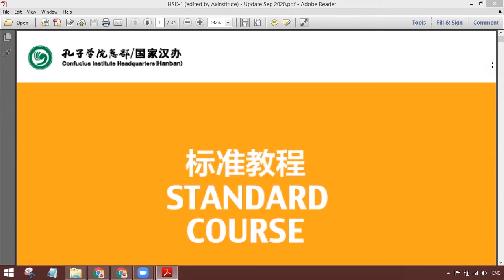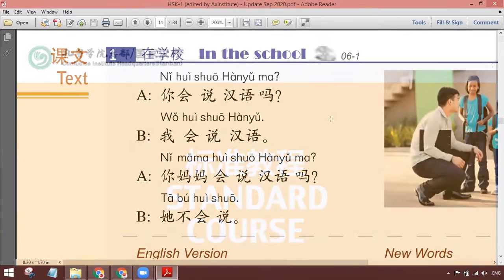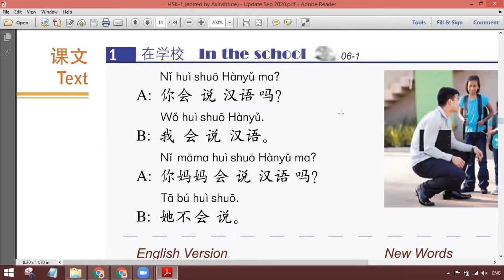Assalamualaikum. Ni huishuo hanyu ma? Wo huishuo hanyu. Ni mama huishuo hanyu ma? Ta bu huishuo. Okay.